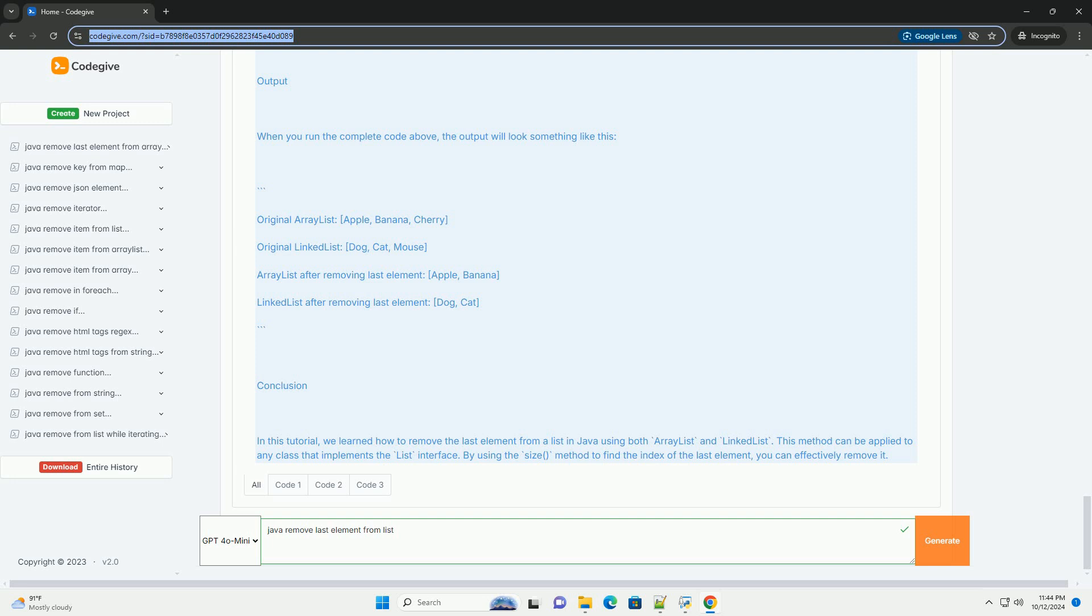Output: When you run the complete code above, the output will look something like this.